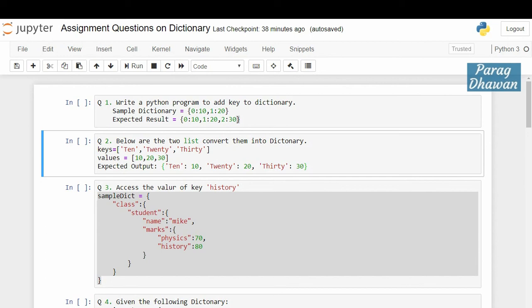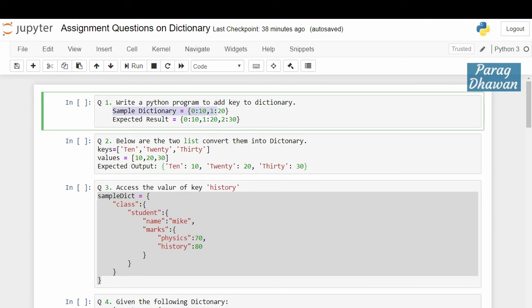Assignment question on Dictionary. Solve this question first and then cross-check your solution with the solution given in the video. First question: write a Python program to add a key to a dictionary. The dictionary is given as {0:10, 1:20} and the expected output is {0:10, 1:20, 2:30}.